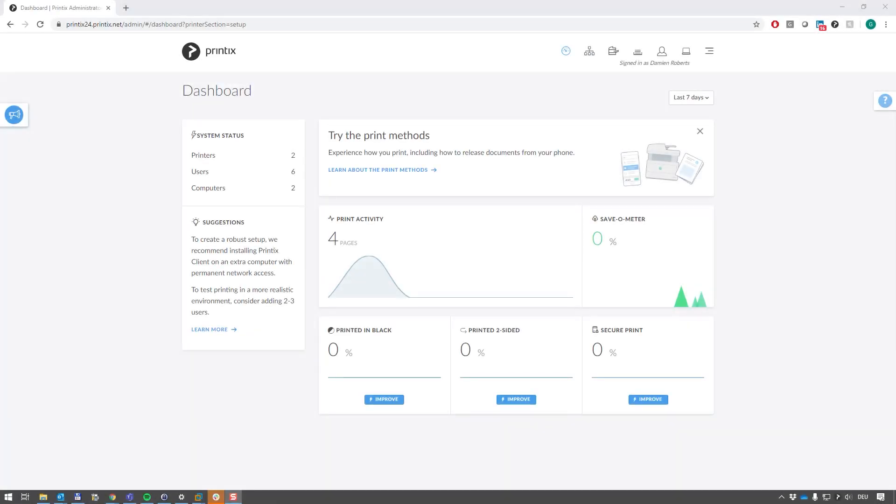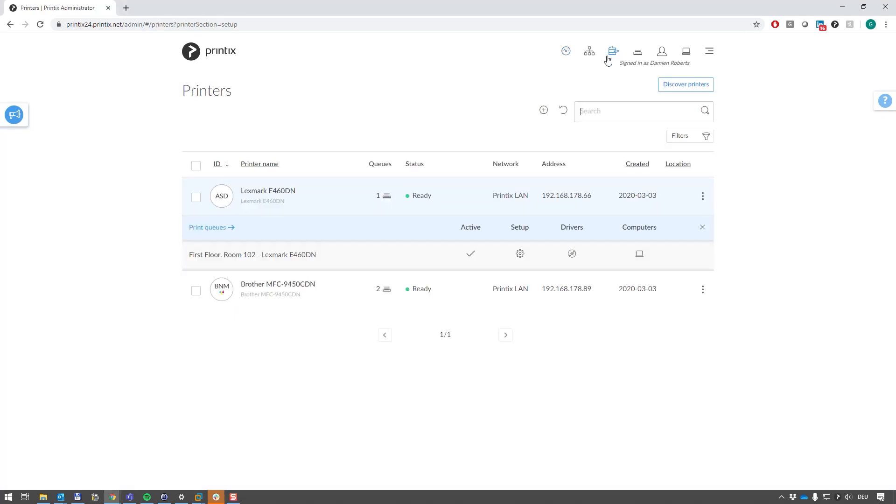During our last best practices series, we took a look at what happens when you install Printix Client onto a computer that is already running print queues. In that case, we had these two printers discovered, and the printer queue was inherited from this computer and put into the Printix Cloud.